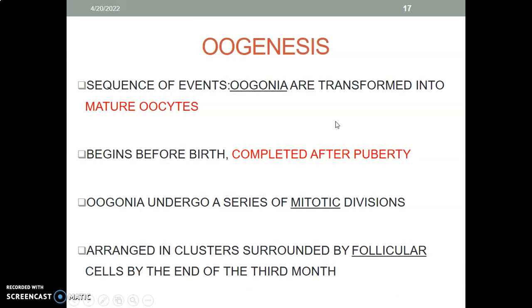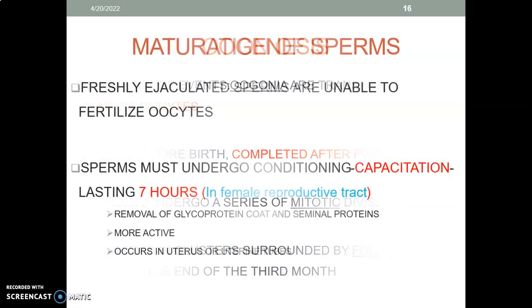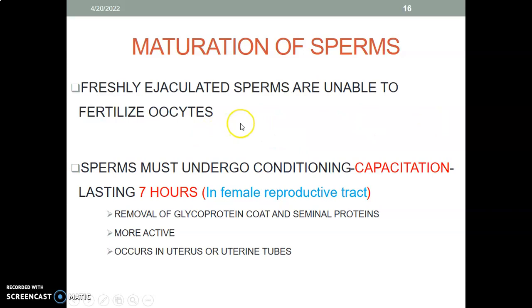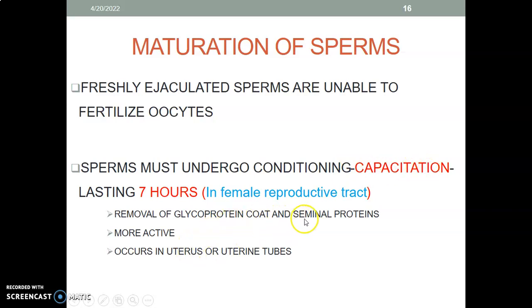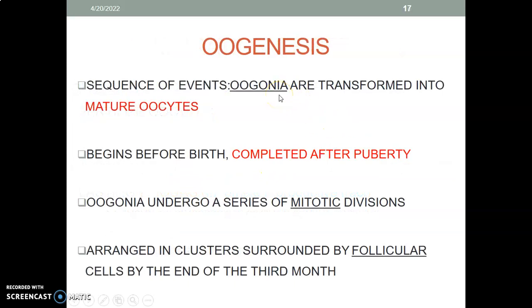Freshly ejaculated sperm are unable to fertilize an oocyte — they have to undergo conditioning called capacitation. Capacitation usually occurs in the female reproductive tract and lasts seven hours. The three things involved are: removal of the glycoprotein coat, removal of seminal proteins, and this makes the sperm active. This occurs in the uterus and fallopian tubes.